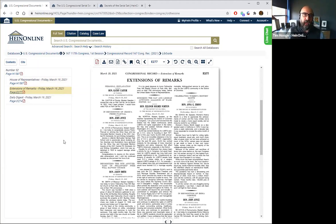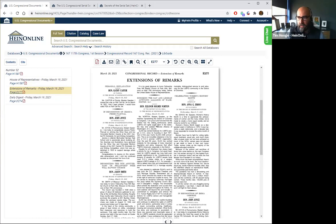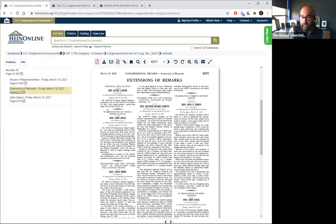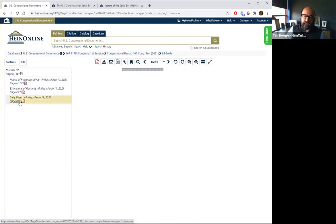The Extension of Remarks contains speeches, tributes, and other things that weren't necessarily actually spoken about on either the House or Senate floor, but that a senator or representative wanted to have added to the record. For example, the honorable Kathy Castor mentions she missed roll call number 94 on March 18th, and had she been present she would have voted yea. It's a way for representatives to add information they weren't able to speak about on a particular day, or that they wanted in the record for historical reasons.